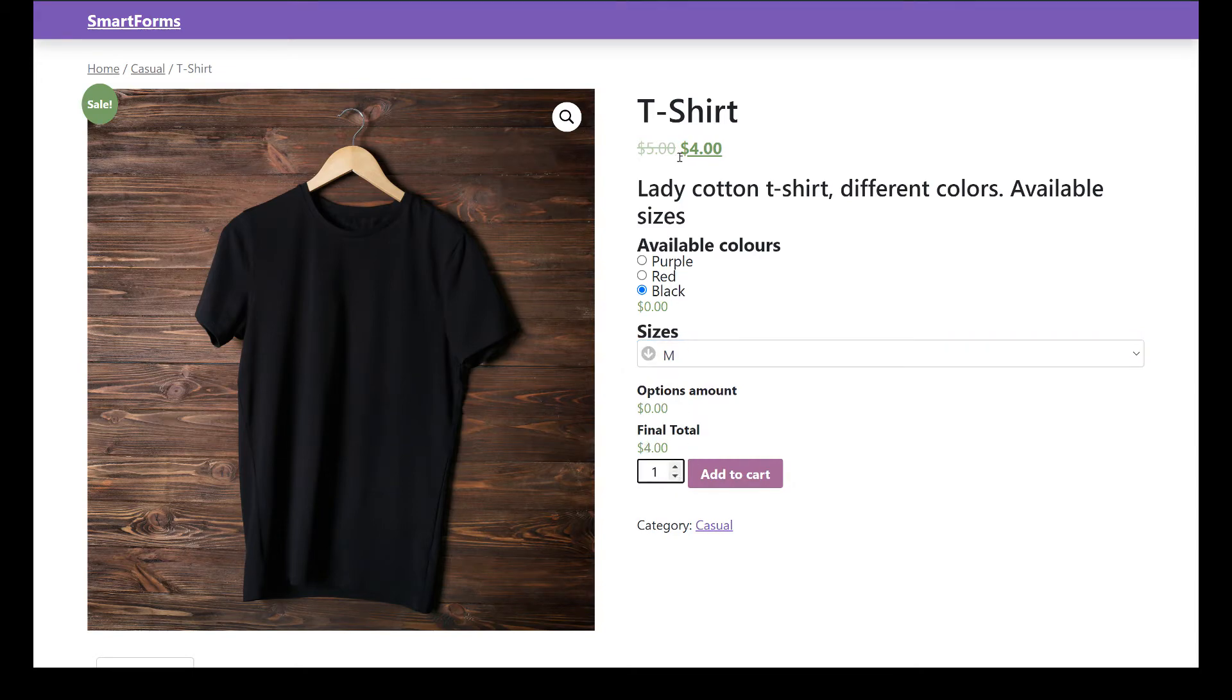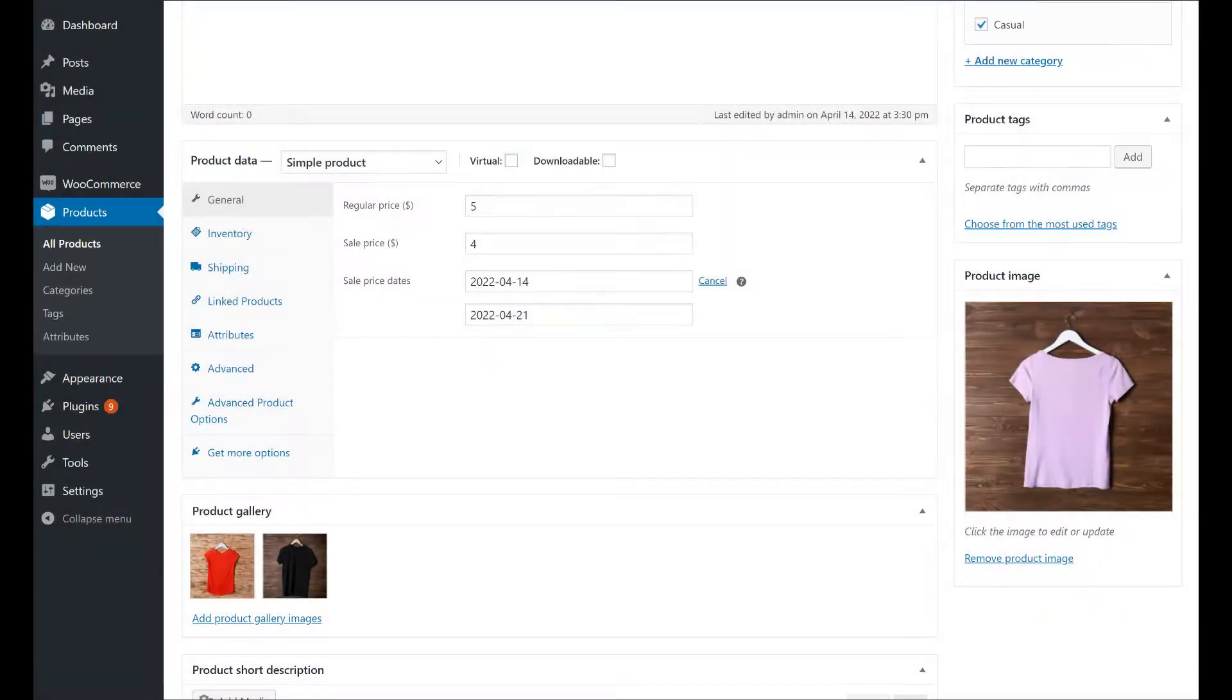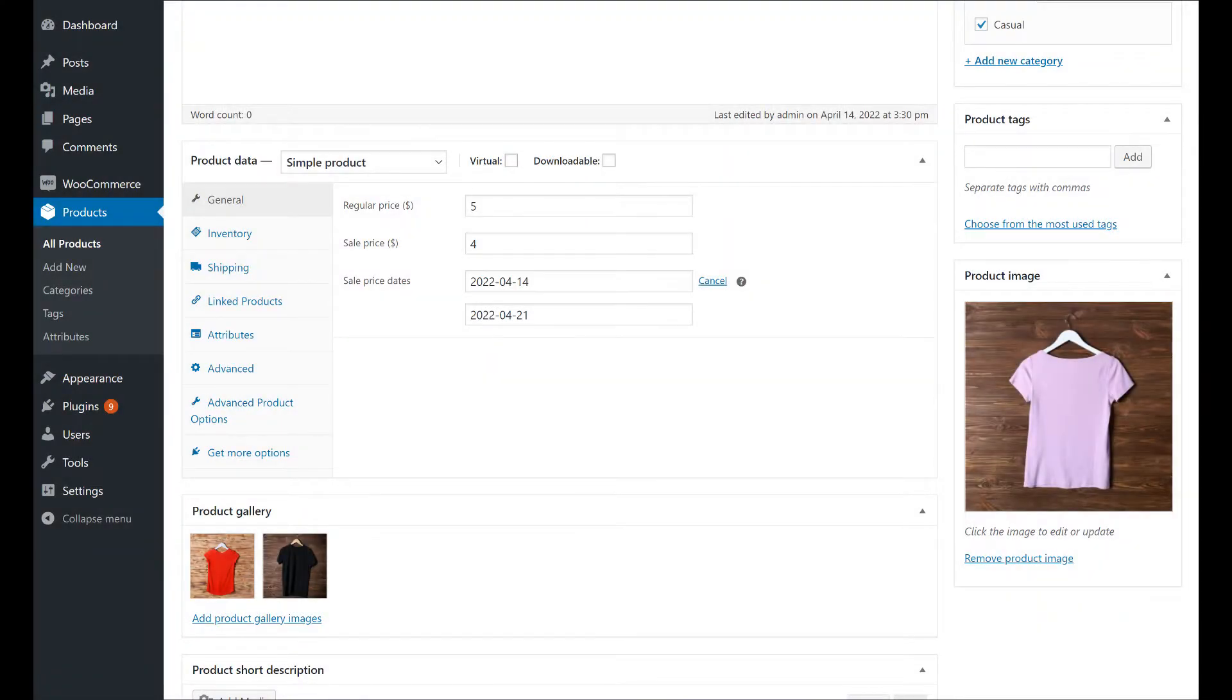So let's start with the basics: how to add new options to your product. Once you have the plugin installed, in the product edition screen you will see a new section called Advanced Product Options.